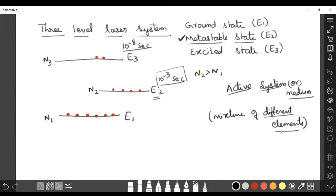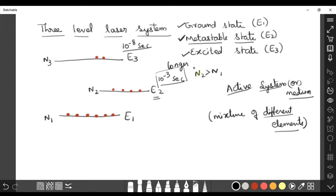When such mixtures are formed, their electronic energy levels are modified and three energy levels appear instead of two. Such materials are used to form three-level or four-level laser systems. So to summarize: with two levels we cannot achieve population inversion, so we include a metastable state with a lifetime of 10^-3 seconds, generated by an active medium that is a mixture of different elements.